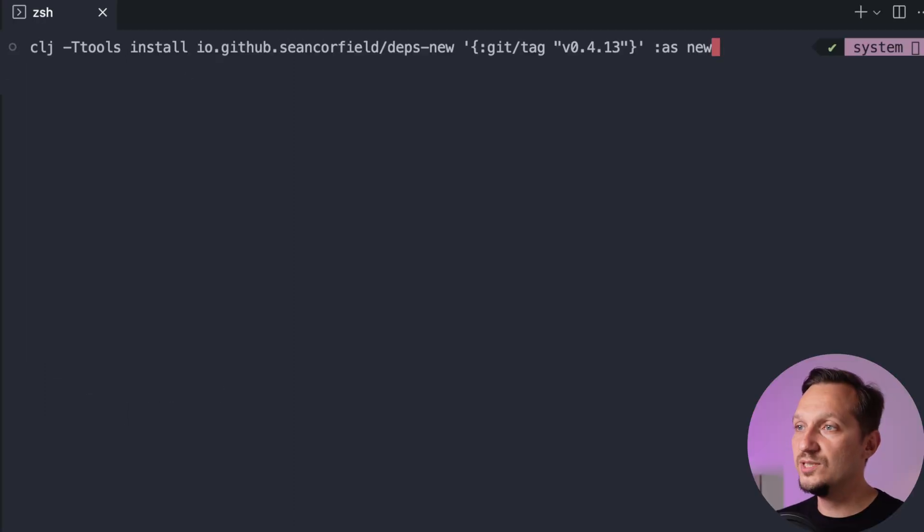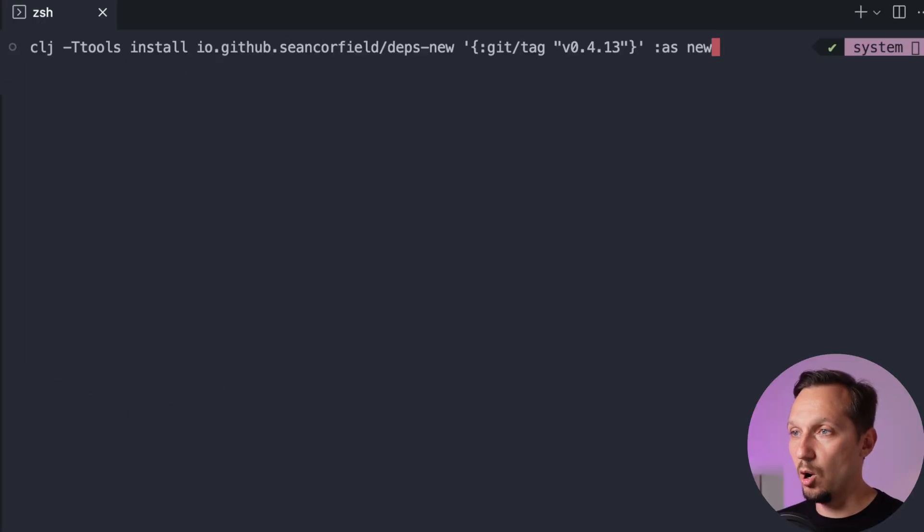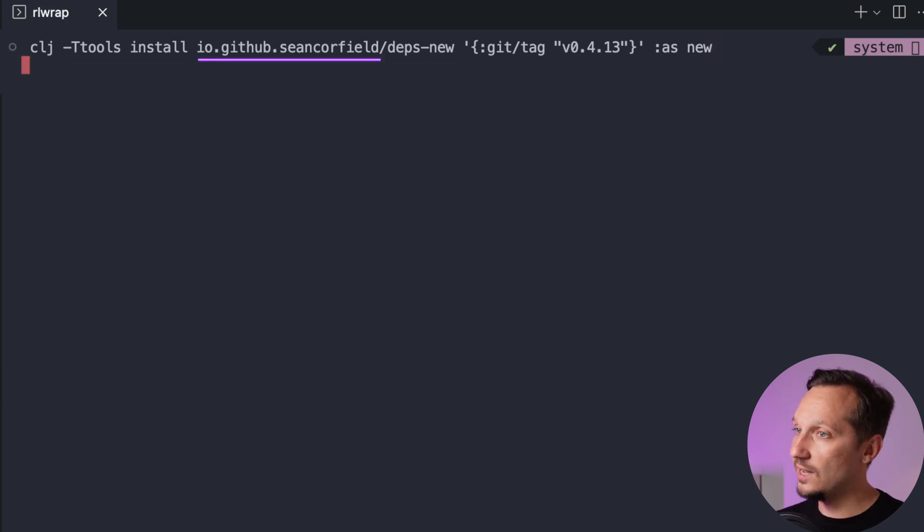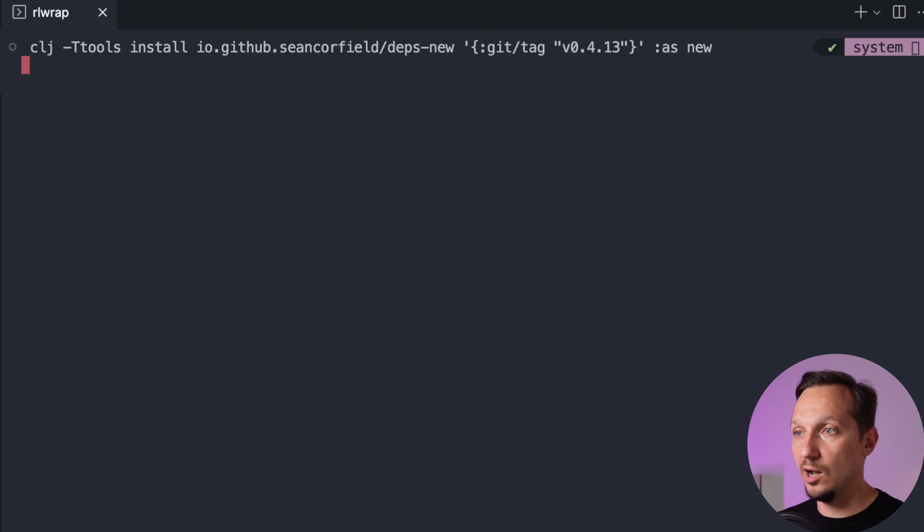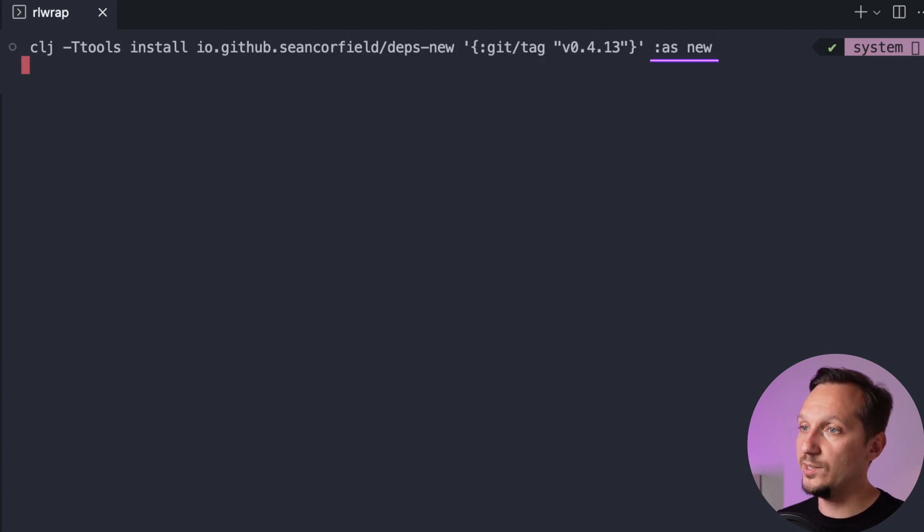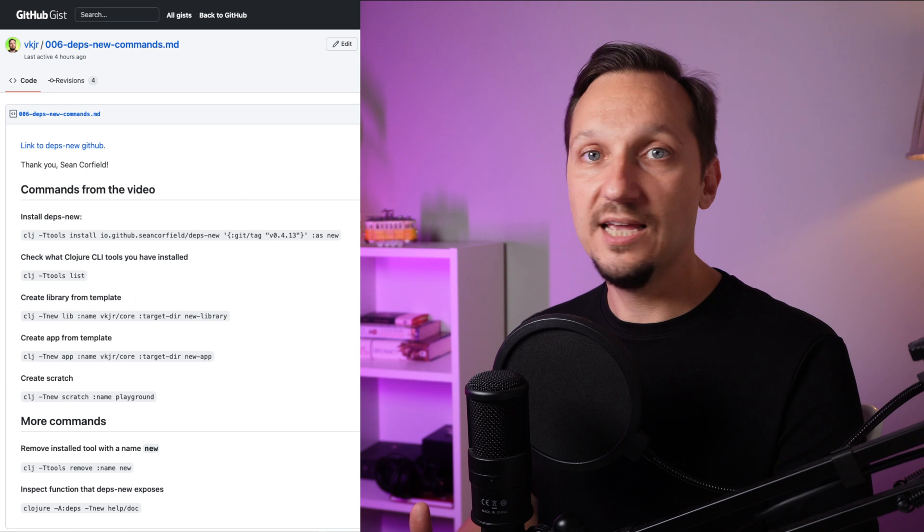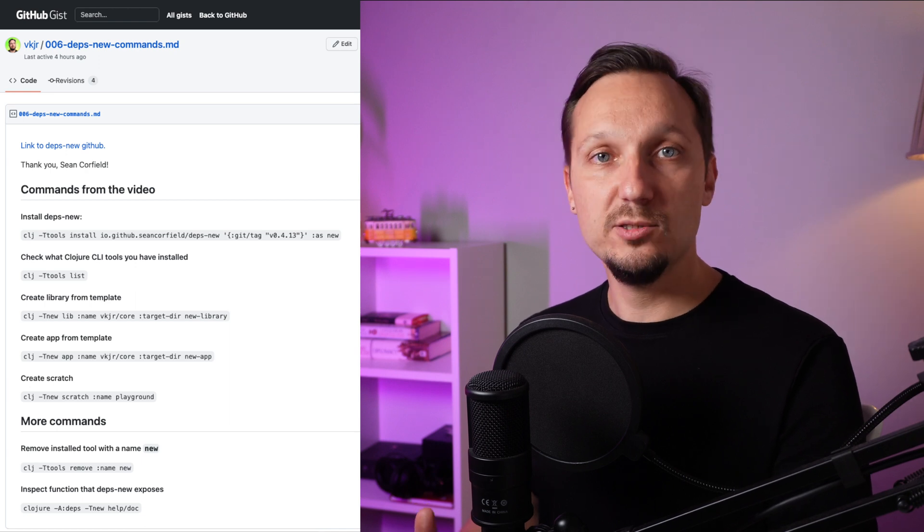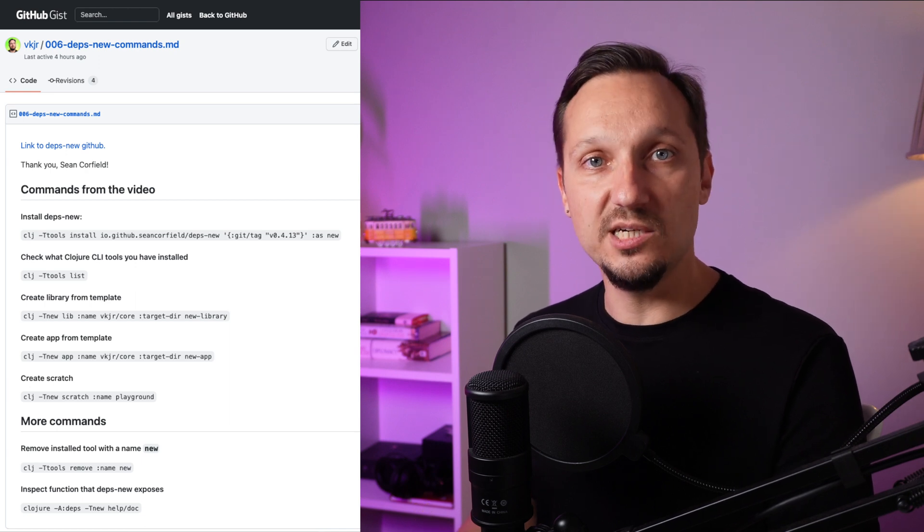Here's the devs.new installation command. It says that we install devs.new as a Clojure CLI tool from GitHub with a specific version and that on our local machine it will have the name new. If you are not sure what is the tool, check the appropriate section in my big video on Clojure CLI. All the commands used in this video are put in GIST, so you can quickly copy them. Link to the GIST in the description.